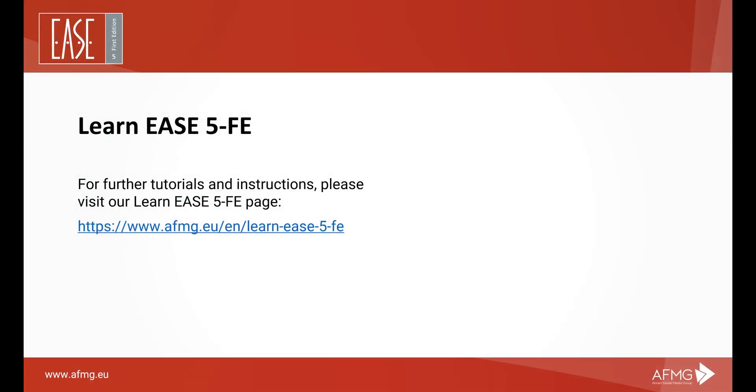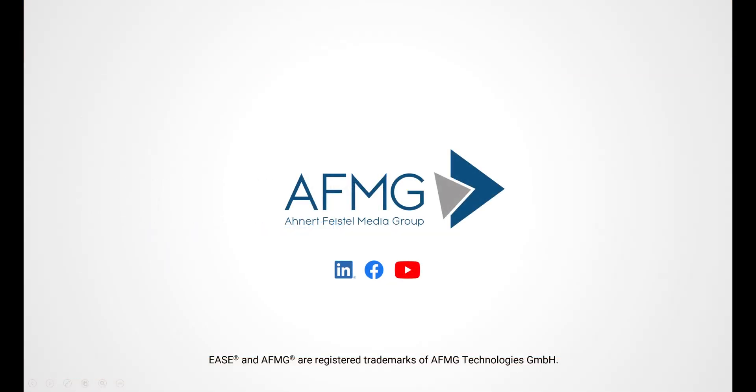For more information on materials and other topics, please visit our LearnEase 5 page. To always be up to date, follow us on social media, sign up for our newsletter, or contact us via our website if you have any questions.